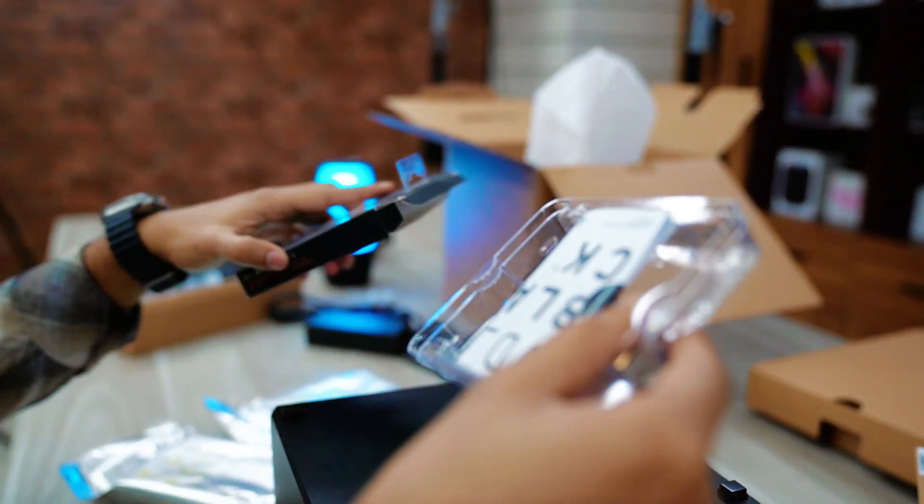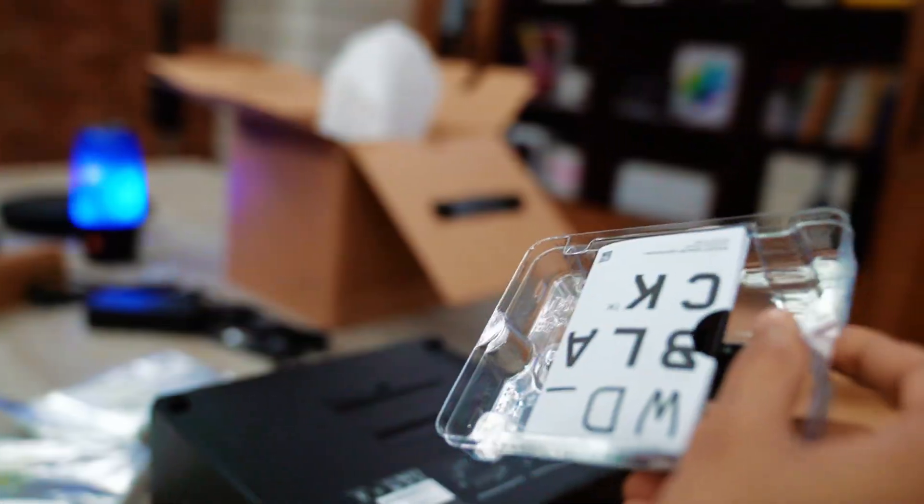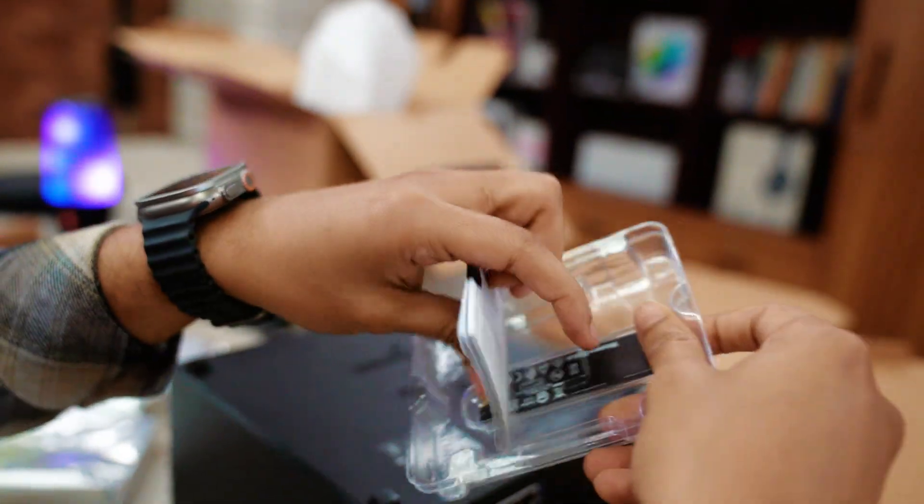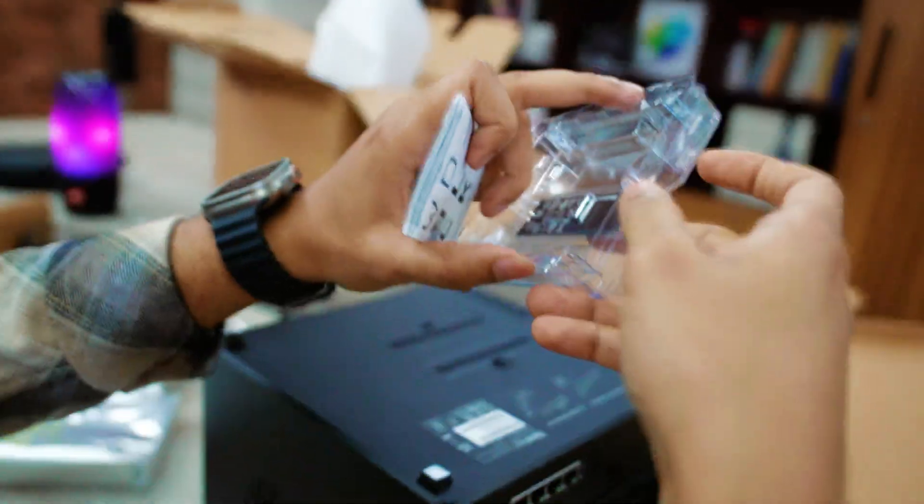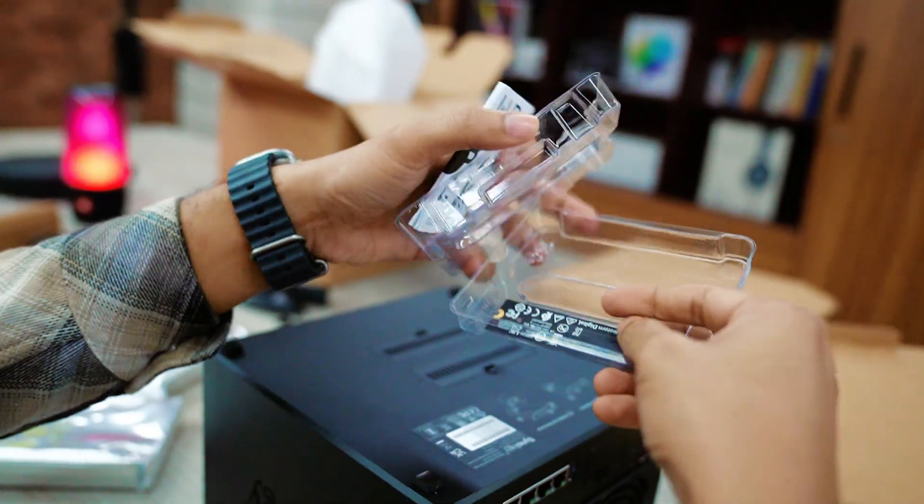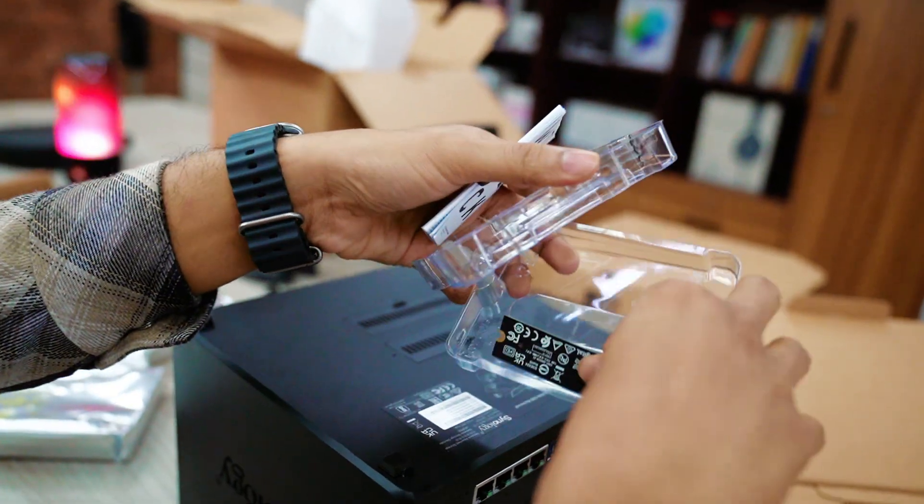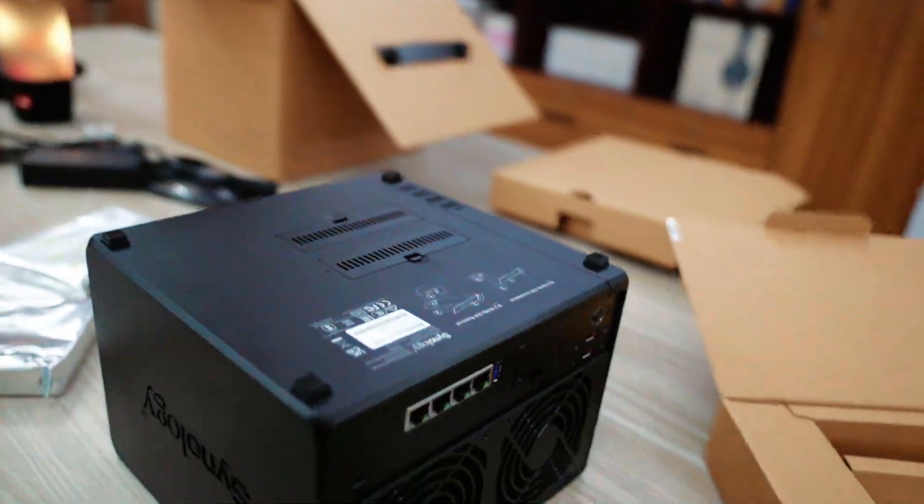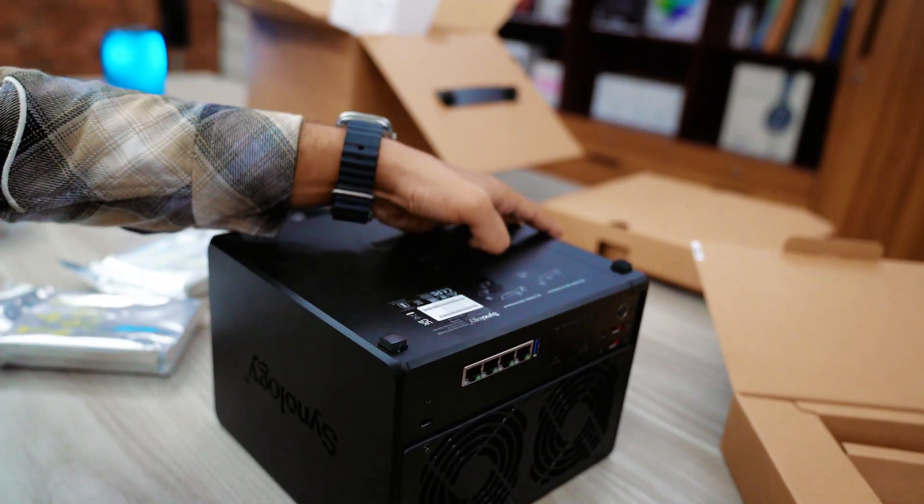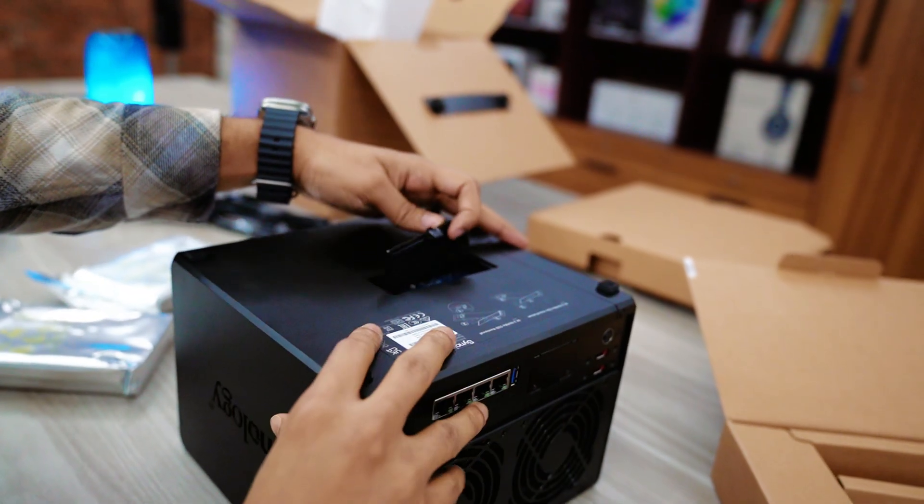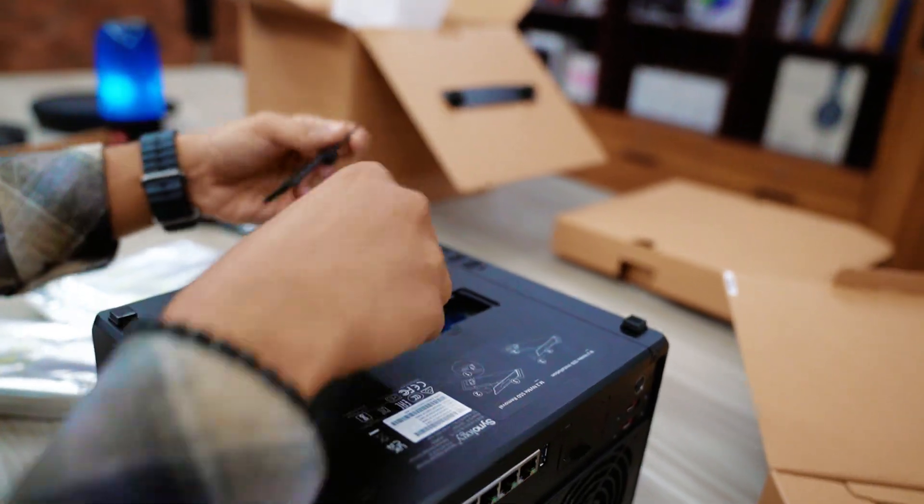So here you go. This is our two SSDs. Now I am going to insert two NVMe SSD right here. Setup process is pretty easy.